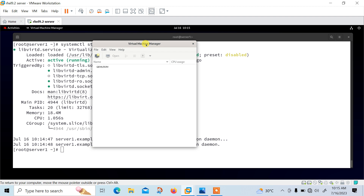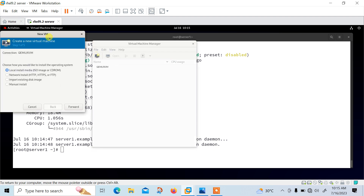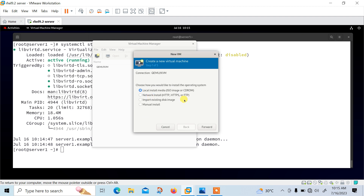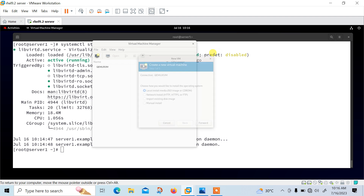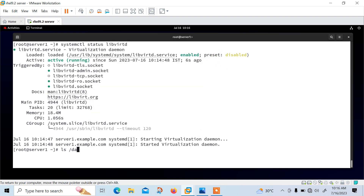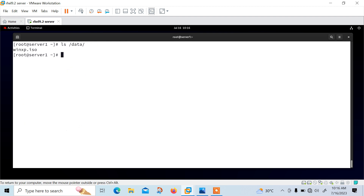Let me install a VM. Click the computer icon and you get the 'Create a New Virtual Machine' dialog. We have different methods to install: using an ISO image or CD-ROM, network installation, import disk images, or manual installation. For time-saving purposes I have my own ISO image copied to the /data folder. In the data folder you can see I have a Windows XP ISO image, just for demonstration purposes — but you can use any ISO image like Ubuntu, Linux, or Windows.